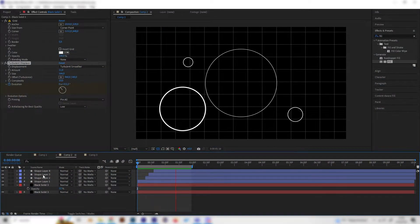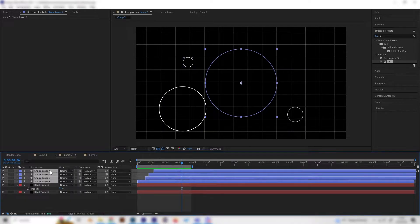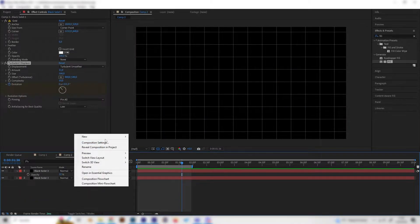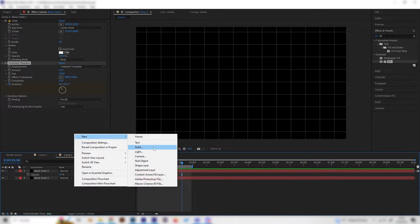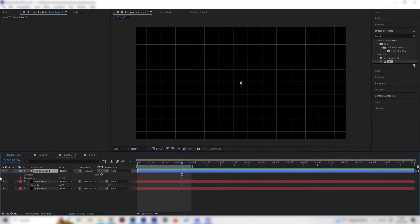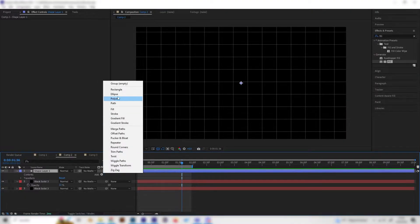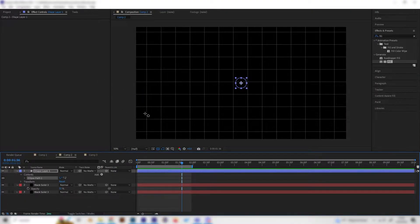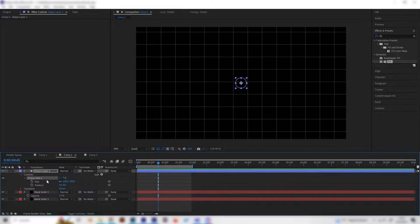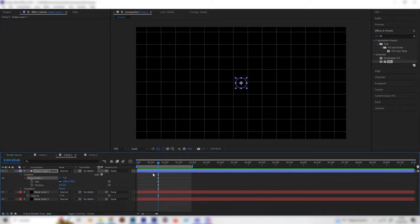Let's delete these and create a new shape layer. Open it up and add the ellipse path. We're going to animate this real quick, so open up the ellipse path.